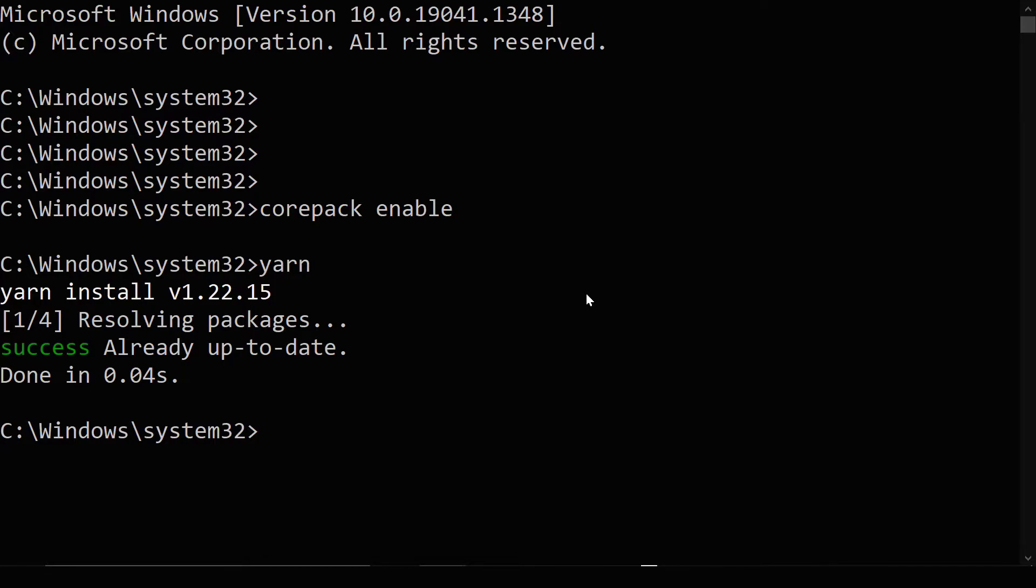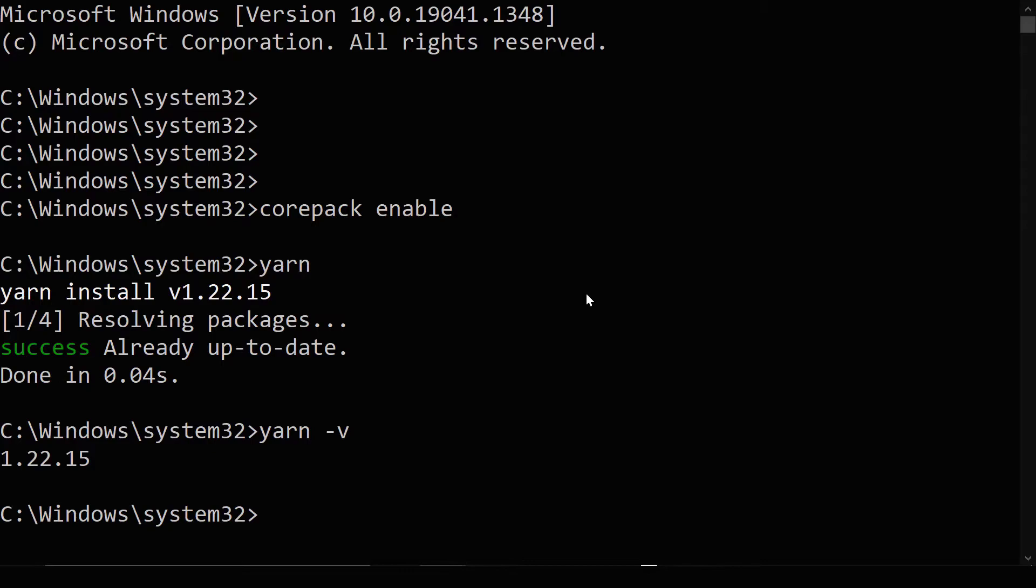So in our case, Yarn is up to date. So now CorePak is keeping Yarn up to date. And you can check your Yarn version with Yarn-V as well.